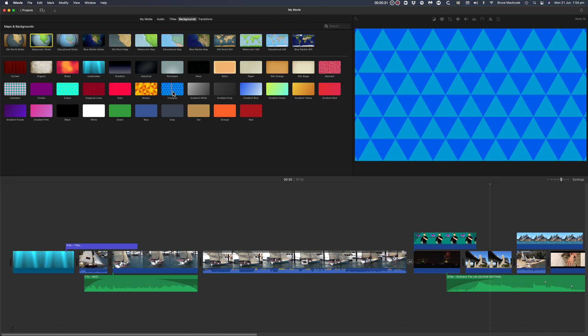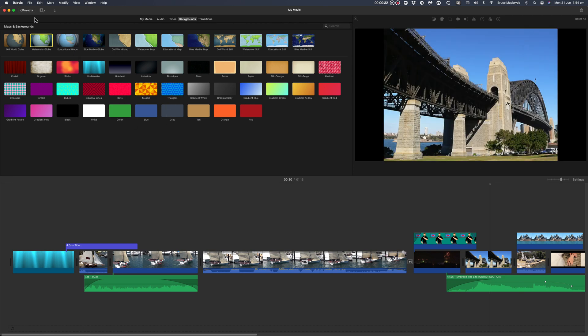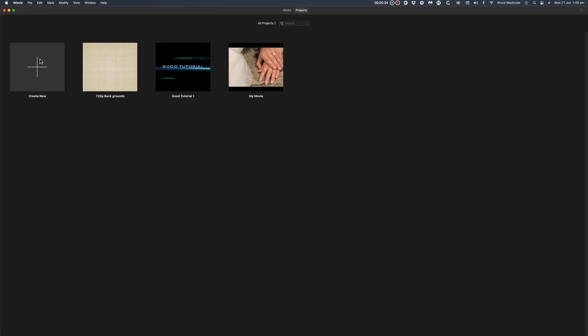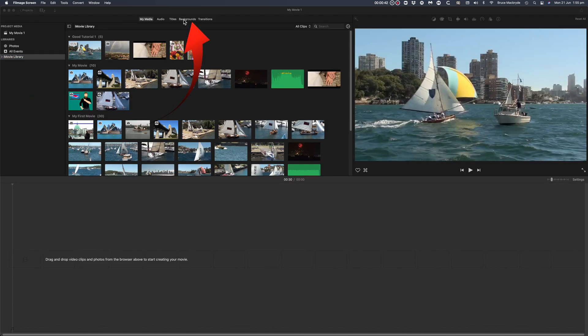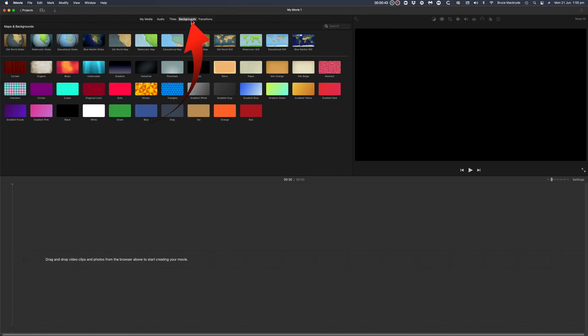So let's open up a new project in iMovie. Simply click Backgrounds and add those that you'd like to transfer to Final Cut into that new project.